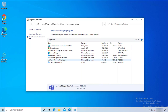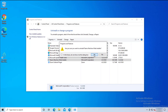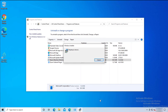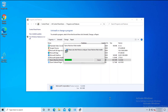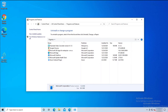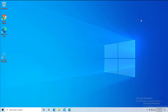The next thing we want to do is click on Teams Machine-Wide Installer and then click on Uninstall. Click Yes to confirm. Now both features are gone.